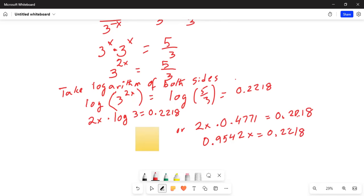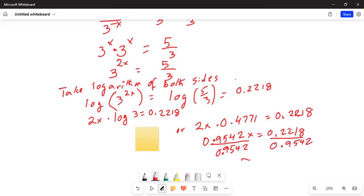Divide by 0.9542 on both sides. And x equals 0.2218 divided by 0.9542, which equals 0.2324.